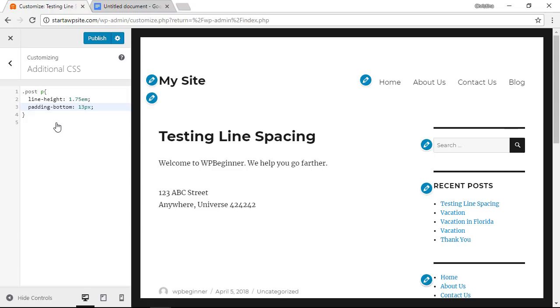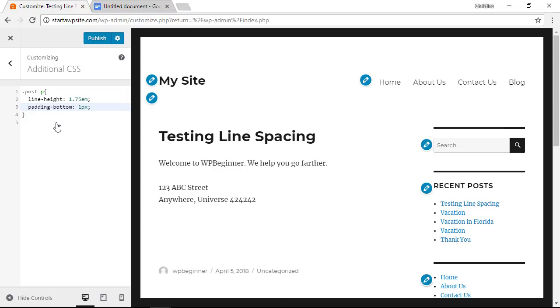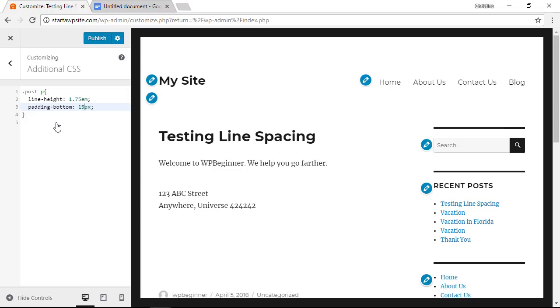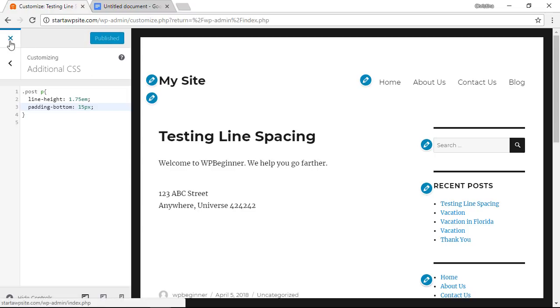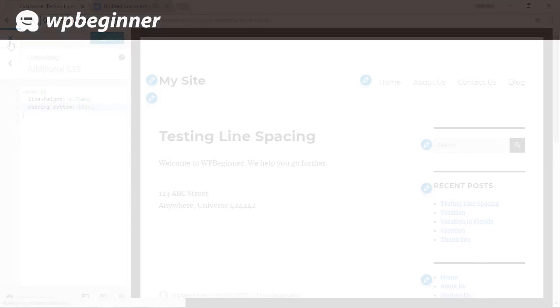The great thing about the customizer is you can watch it in action but nothing is actually changing on your site until you click publish which is what we will do now and now you've just changed the line spacing for the double and the single line spacing for your WordPress website.